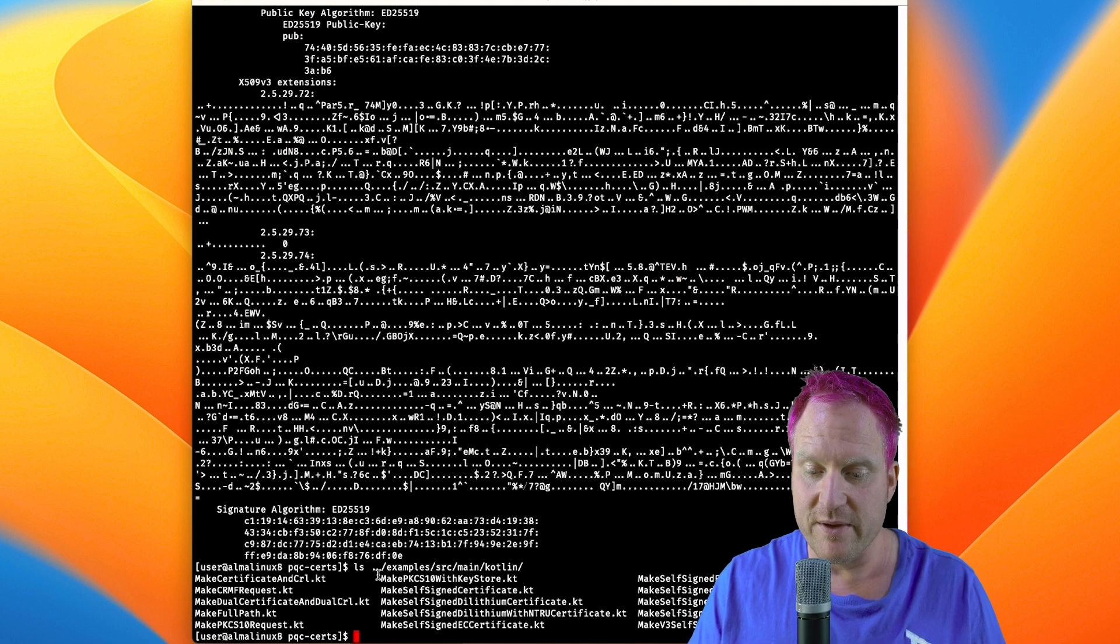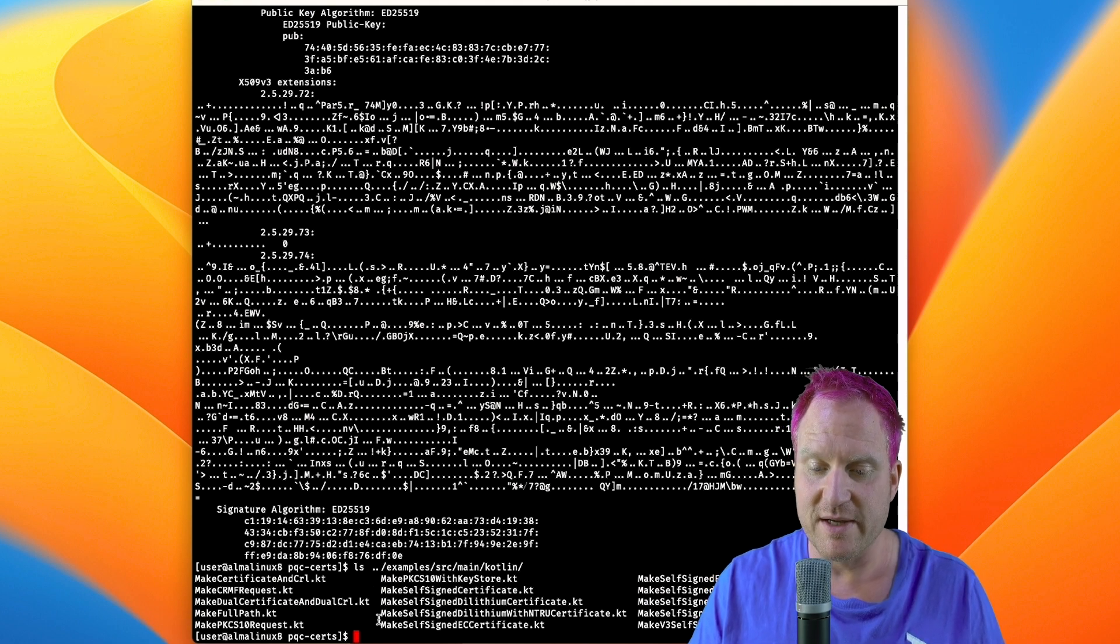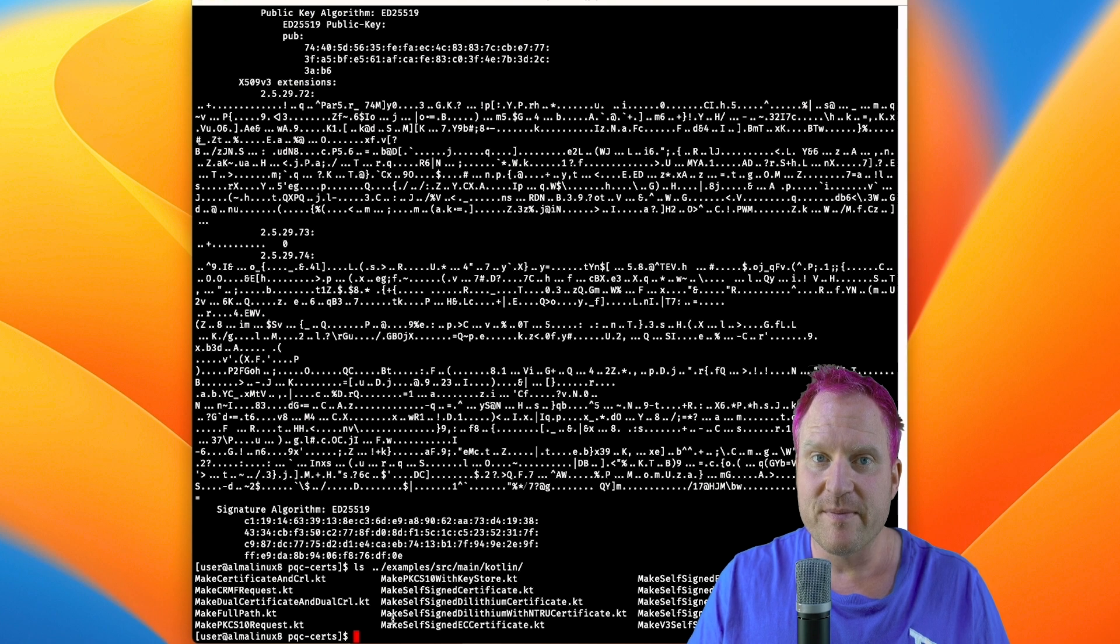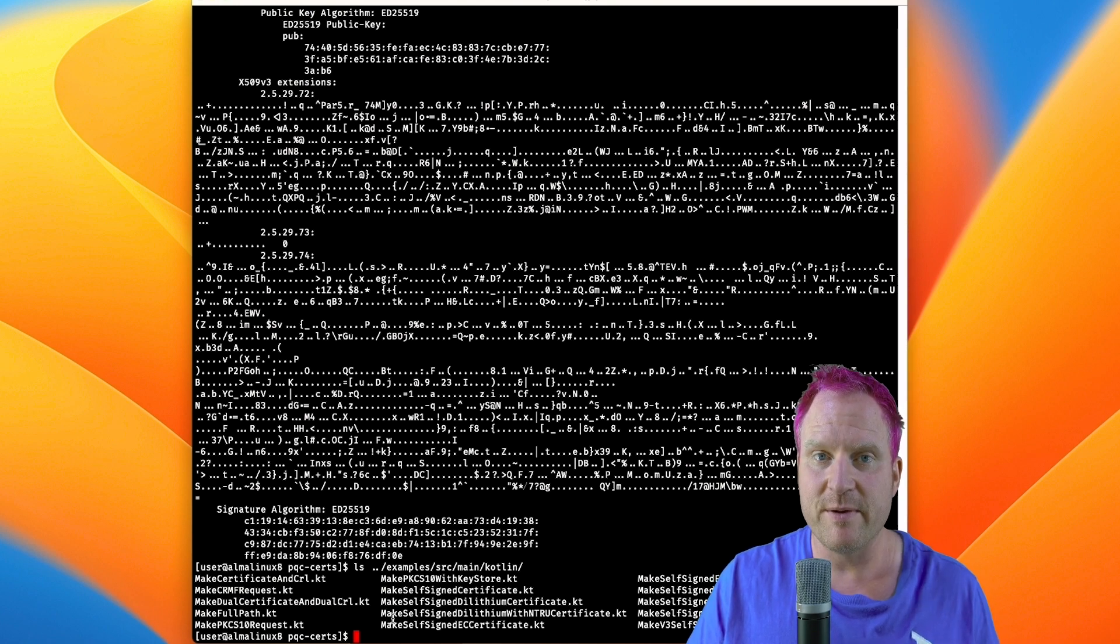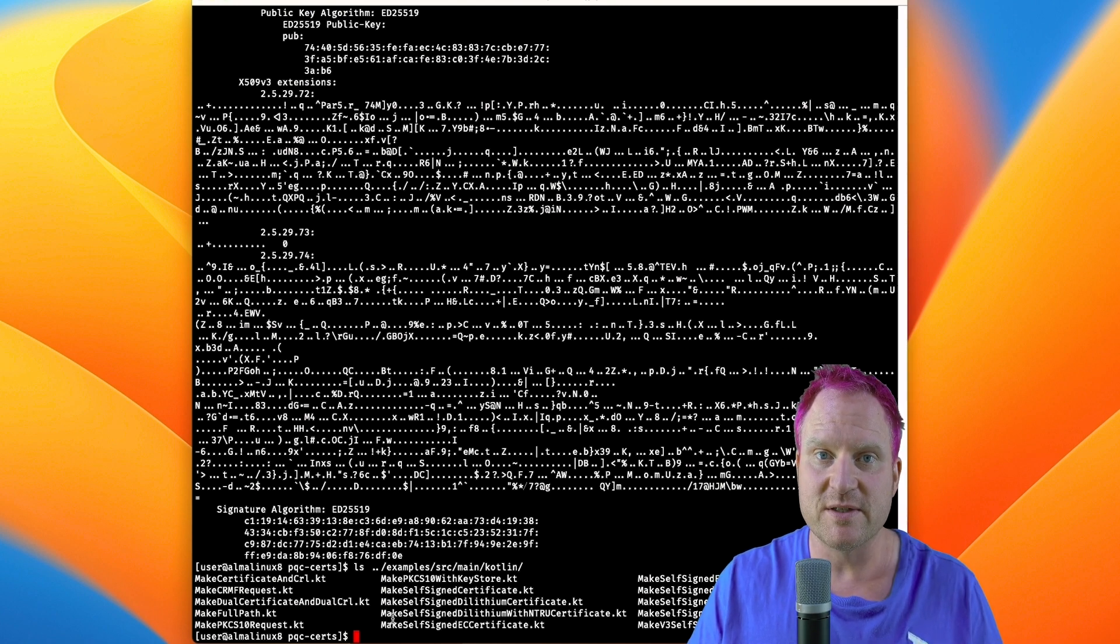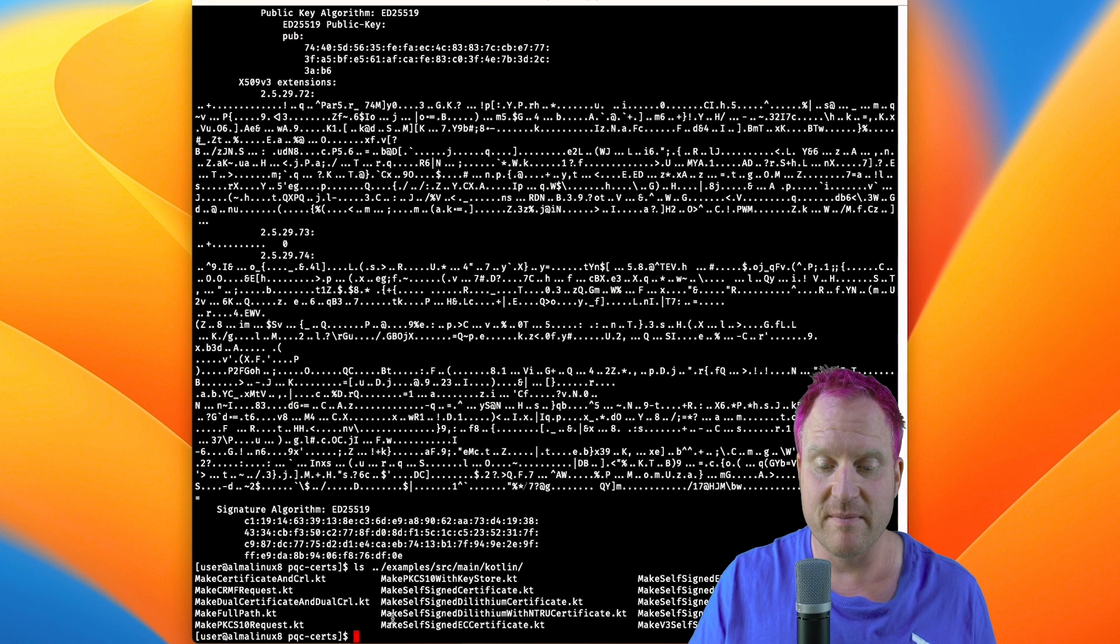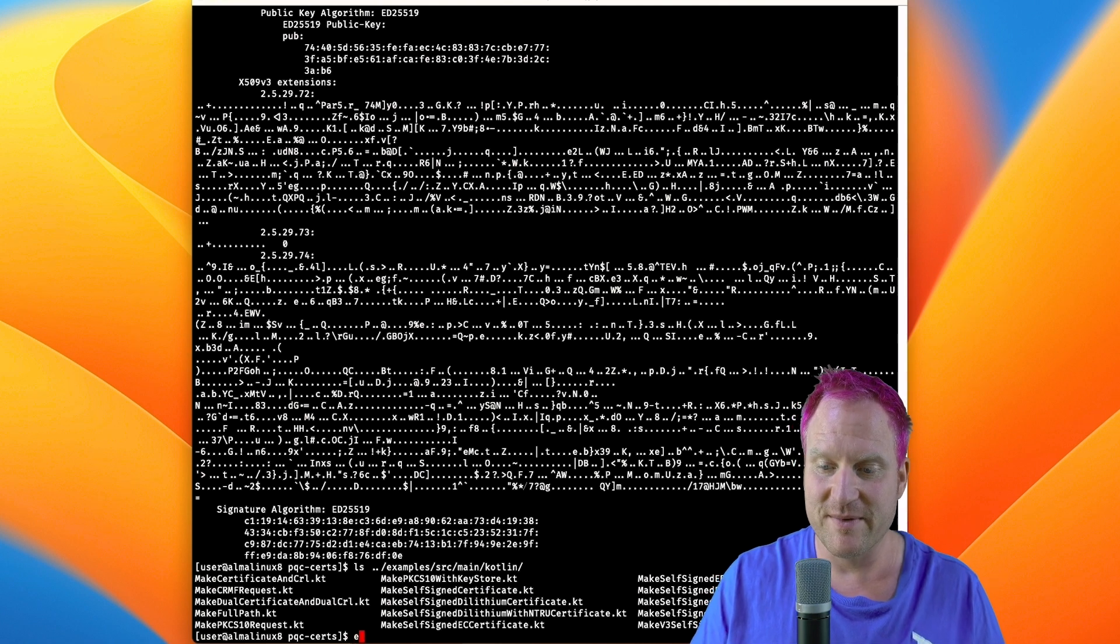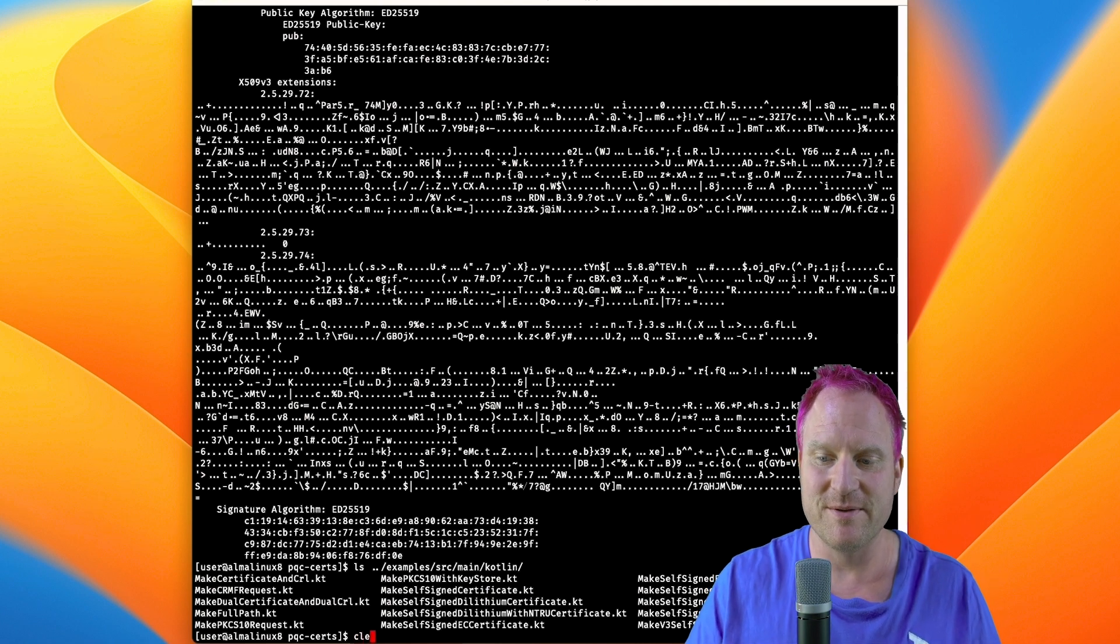But anyhow, it's pretty sweet. Now you can go and make post-quantum certificates that are hybrid and enjoy. All right guys, talk to you soon. Bye!